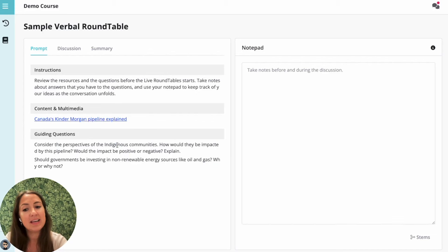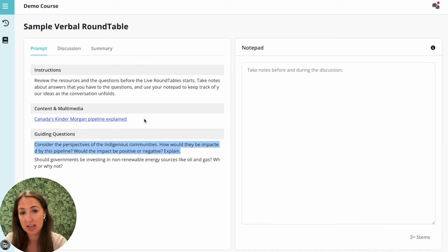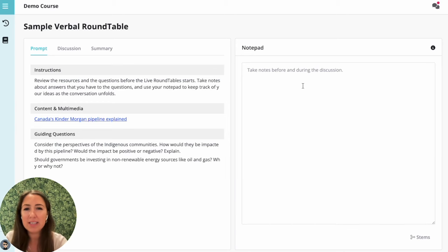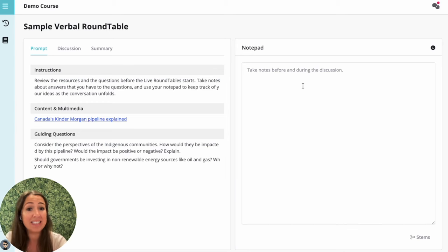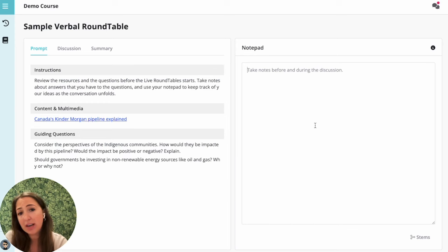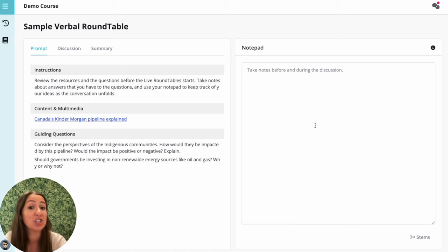See the guiding questions and resources on the left-hand side of your screen in the prompt. Before the discussion starts, and during the discussion, you could take down some notes — your thoughts or ideas about what you'd like to say — on your notepad. Your teacher can see these notes, so you can still get credit for your ideas even if you don't get the chance to actually share them out loud.